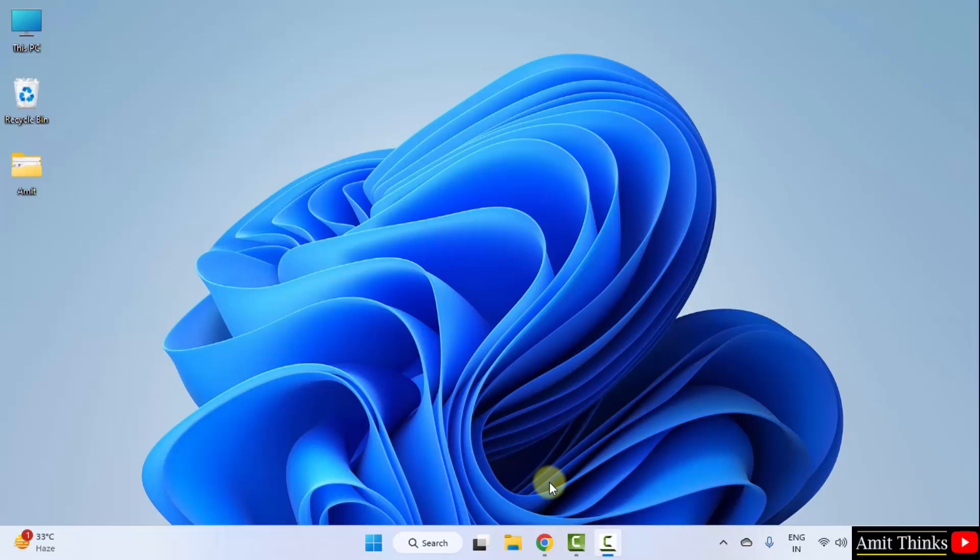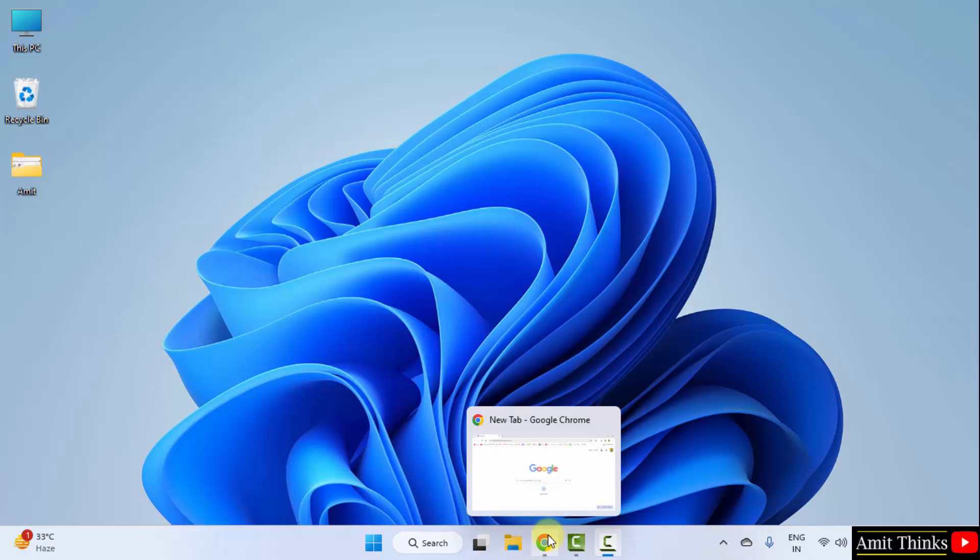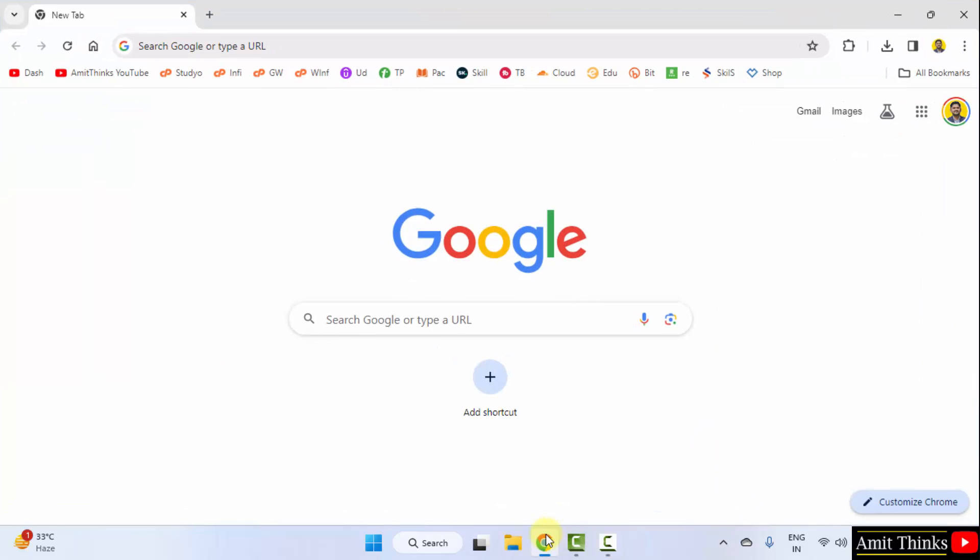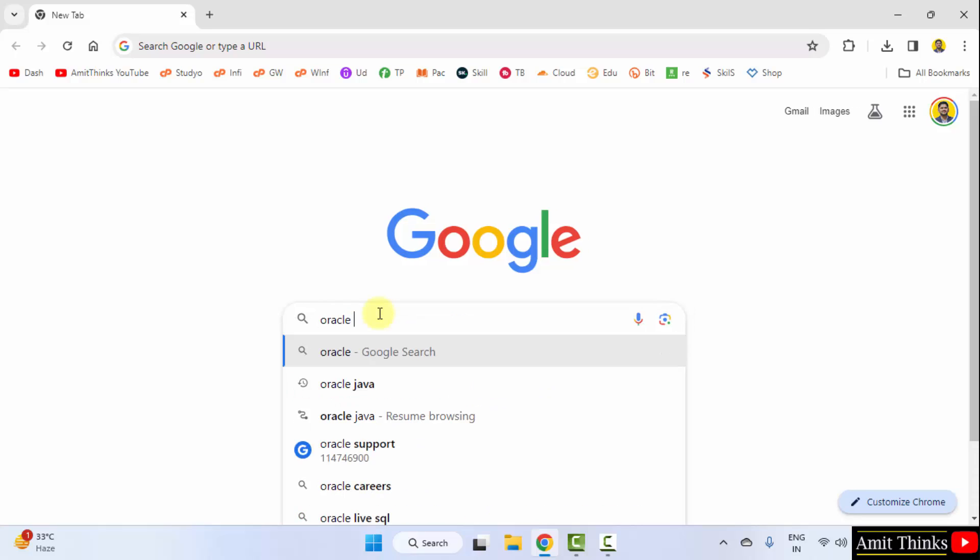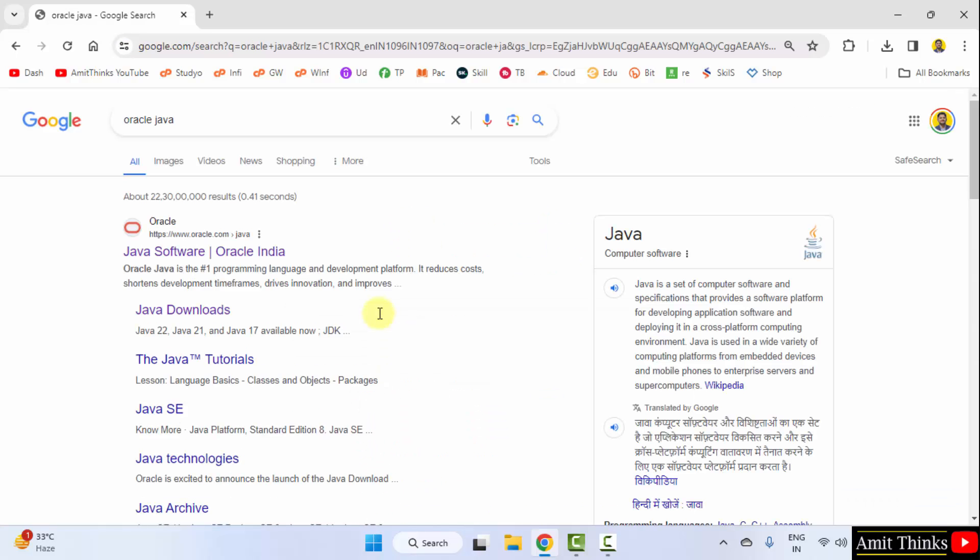At first, go to the web browser. I am using Chrome, you can use any web browser. On Google, type oracle Java. Open the first website, oracle.com.